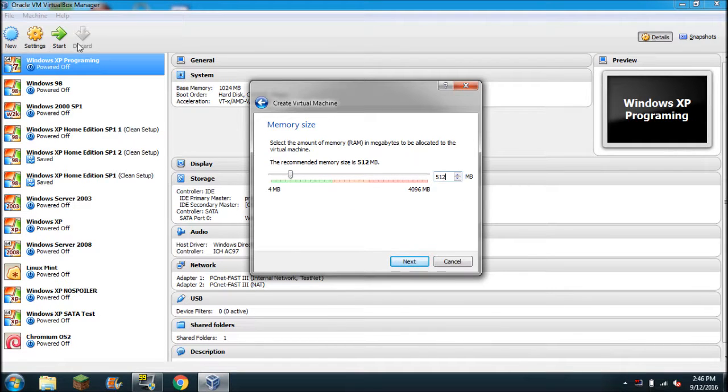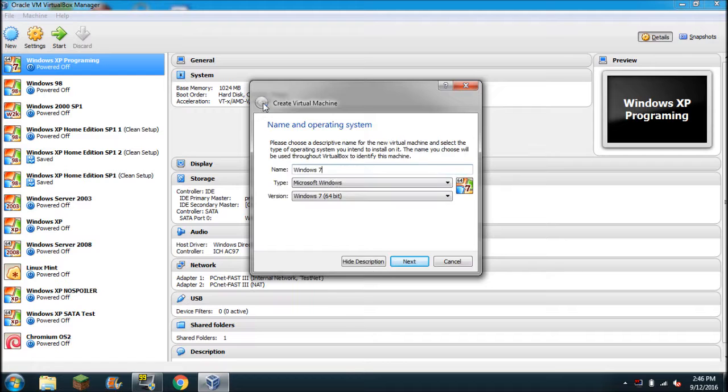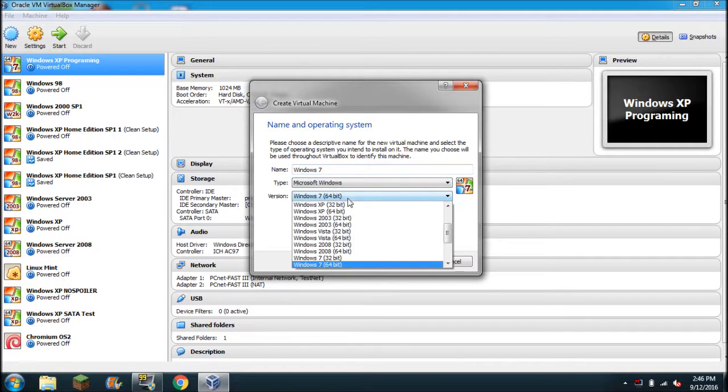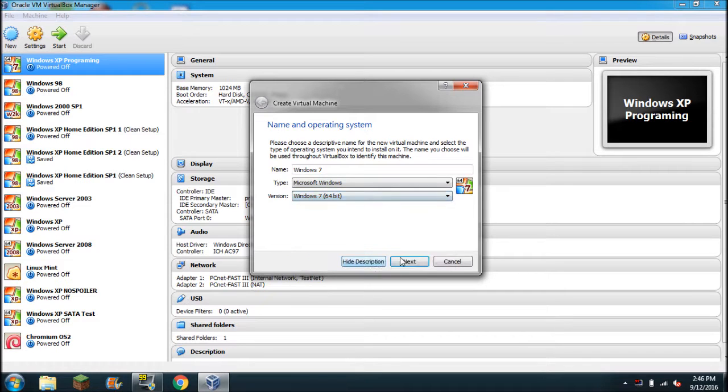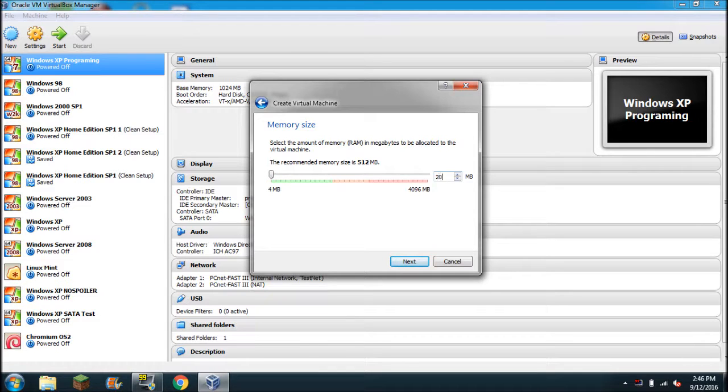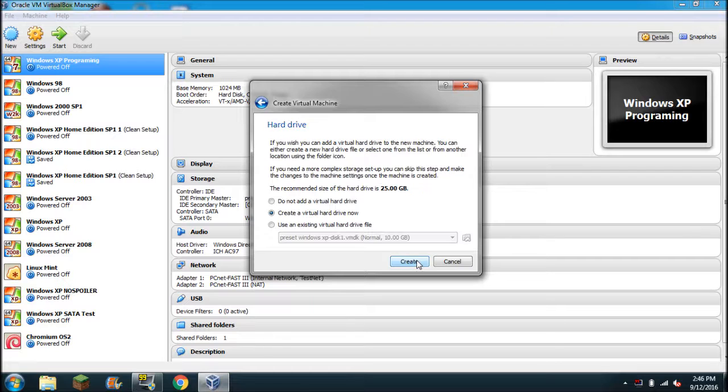So go ahead and click new. Go to this and set Windows 7, 64 or 32, whatever your disk is. Set this to at least 2048 for the RAM.